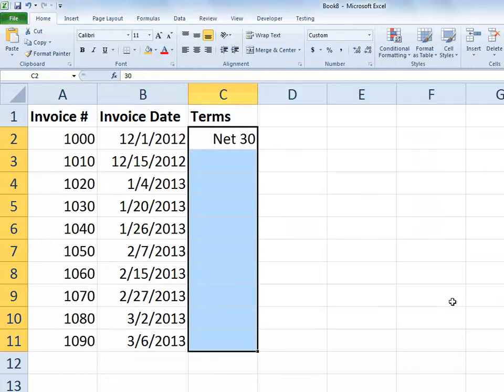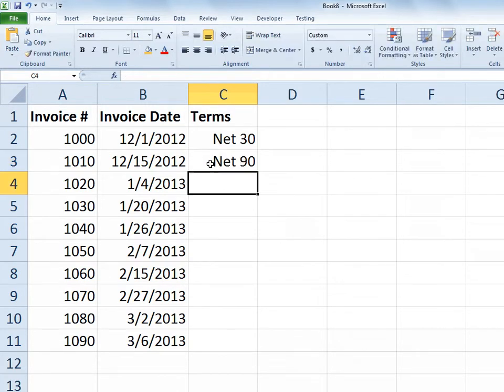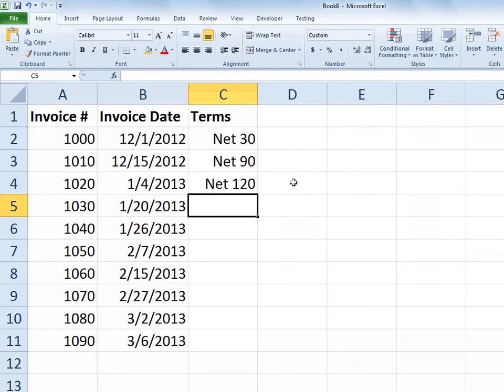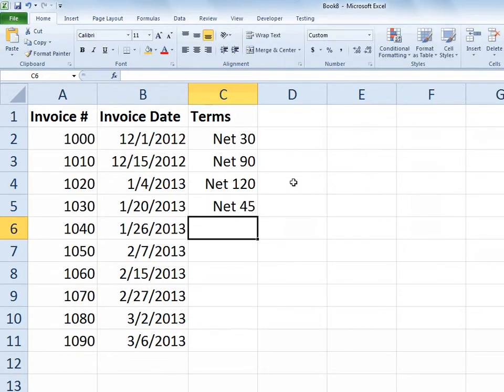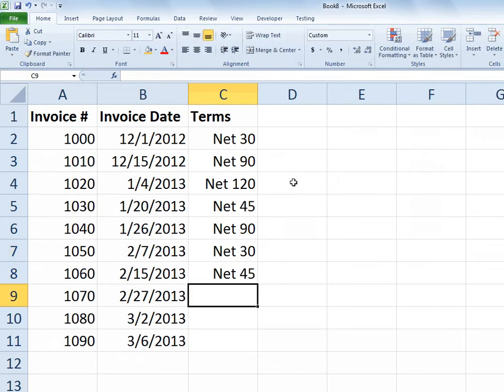And now the cell reads as net 30 even though the actual value is still a number 30. And so I can just go in and add other values. I'll type 90 but it shows up as net 90, or even 120 which shows up that way. So I can populate this list with whatever numeric values I want. And because I've turned on that formatting, we get it to read the way we want.